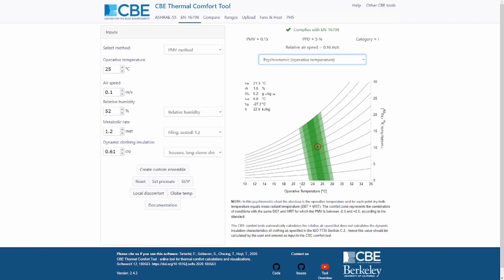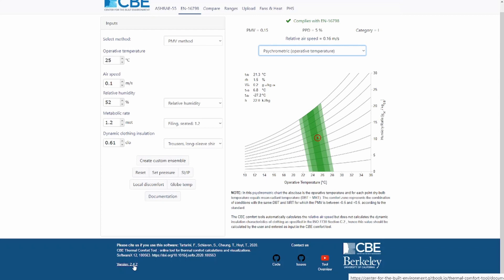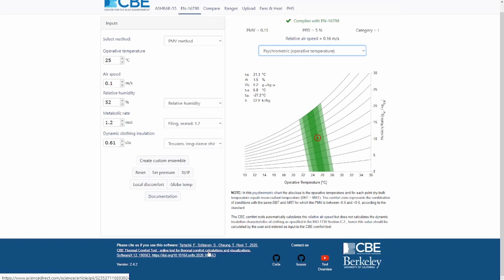When using our tool, it's good practice to note which version you are using, as we release new versions over time as bugs are found or new features added. If you're using our tool for a scientific publication or report, we would highly encourage you to cite us. You can click on the reference link at the bottom to read our paper, or use the provided citation text.